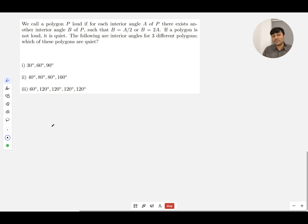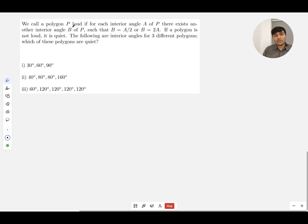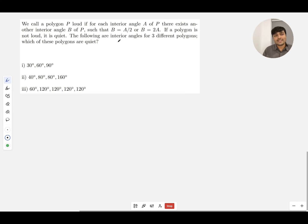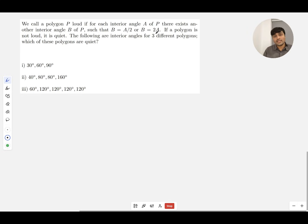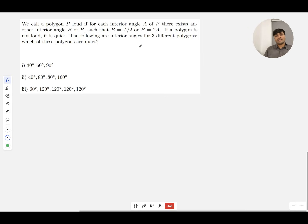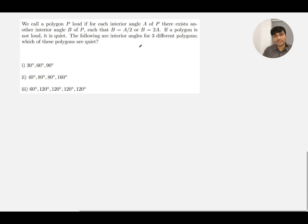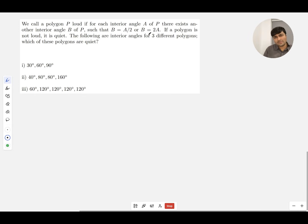We call a polygon P loud if for each interior angle A of P there exists another interior angle B of P such that B is a half A or B equals two times A. Essentially, we're saying that every angle in our polygon is either half or double some other angle.